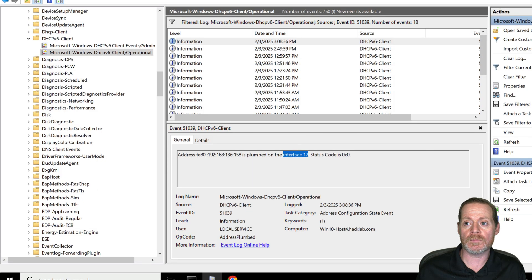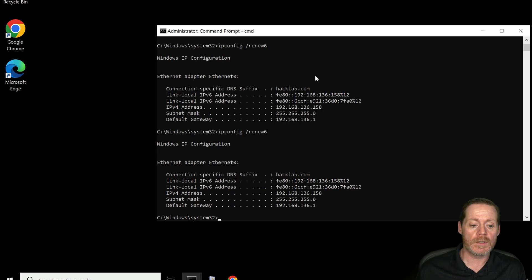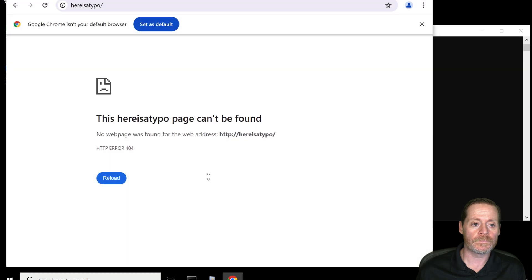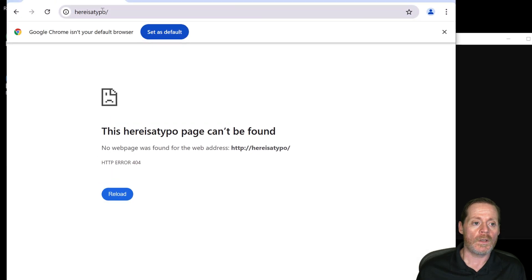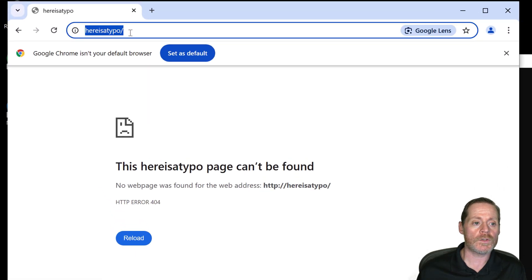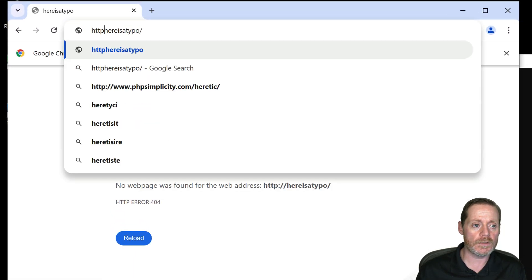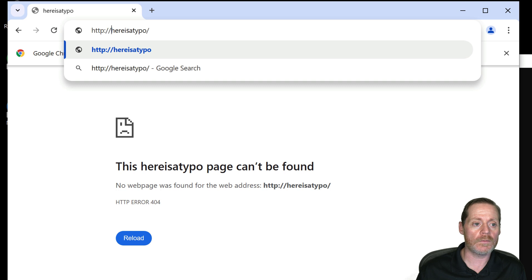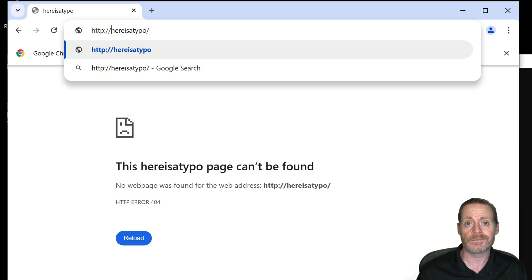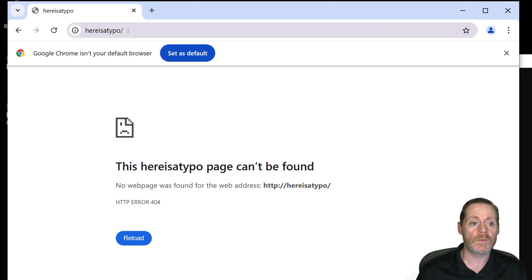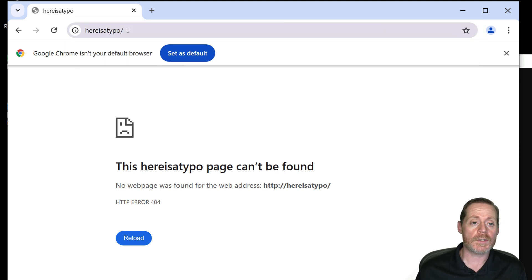Minimize this, minimize this. We'll open Chrome. And in here we'll just do HTTP colon slash slash. Here is a typo. Right? Simple.